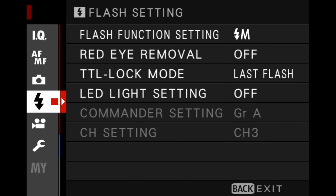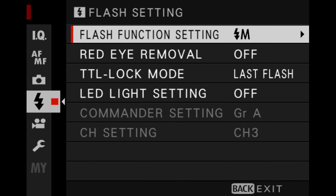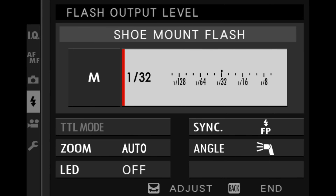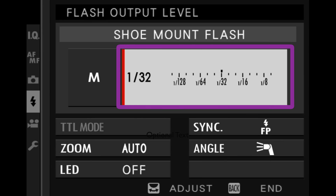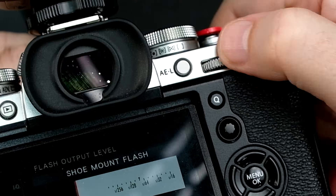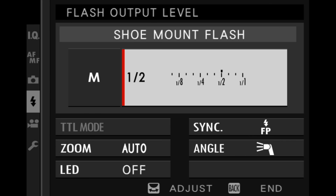Go into your flash menu, into flash function setting, and use the keys on the D-pad to navigate to the area that controls the flash output power. Once you have it highlighted in white, rotate the rear command dial to change the values — it does it in one-third stop increments. If you turn down the flash power to say 1/16th, your flash exposure will be darker than if you had it at 1/2 power.